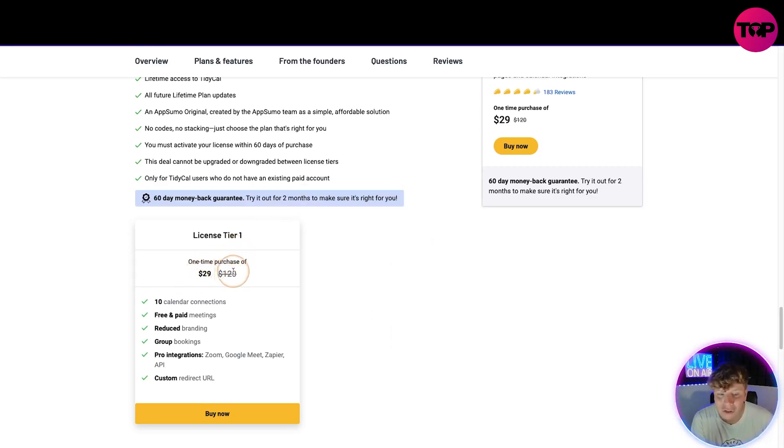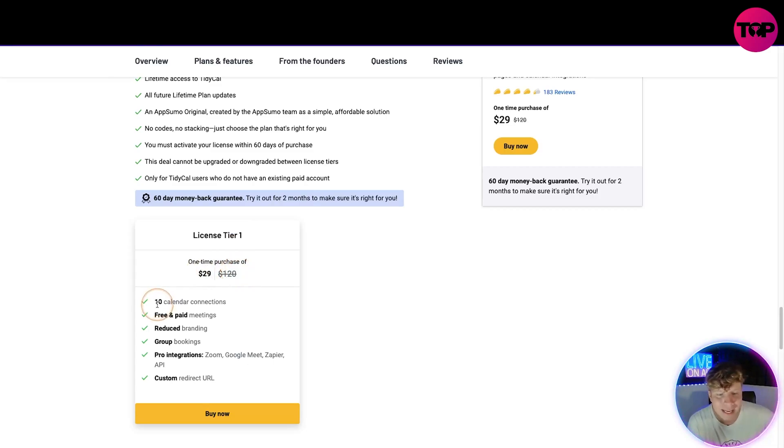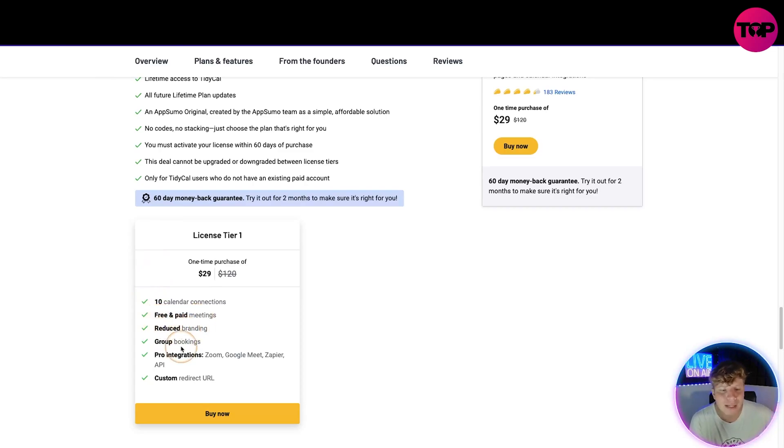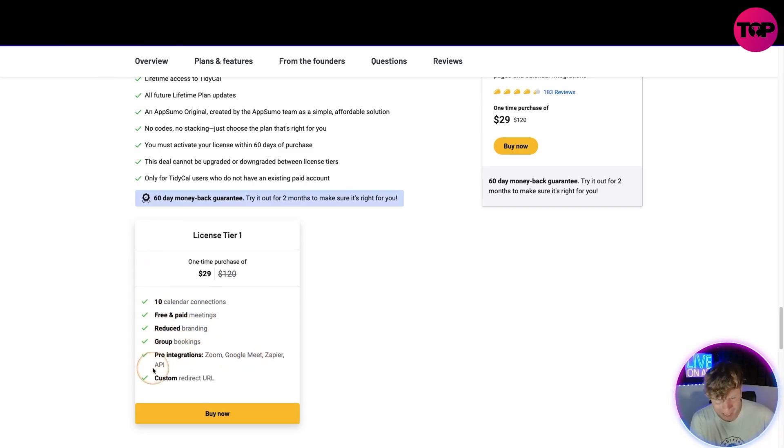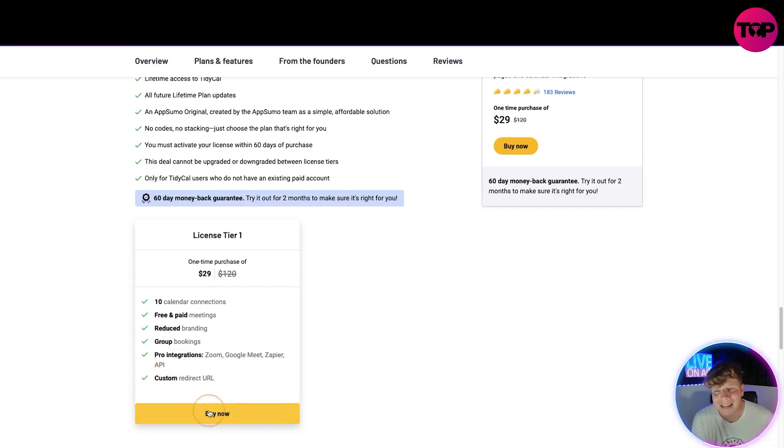You get 10 calendar connections as well as everything above. Free and paid meetings, reduced branding, group bookings, pro integration, Zoom, Google Meet, Zapier, API, and custom redirect. All you have to do is click buy now and it will take you. But please, this page will only appear if you click that link down below.